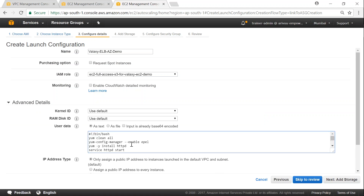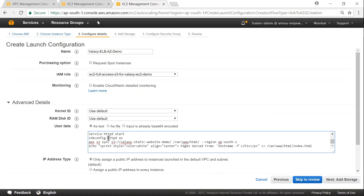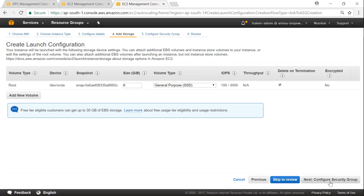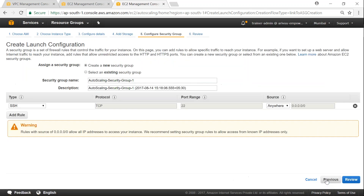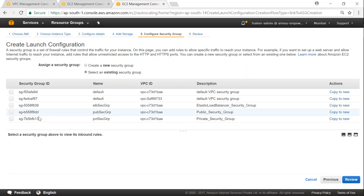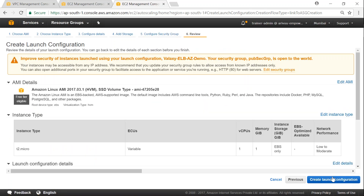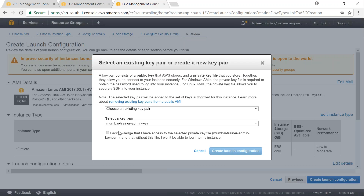I'm going to use the S3 role that I have — full access — and go to advanced details to type in my user data configuration. The configuration does a yum clean and install of the HTTP server, starts the server and enables it on boot, copies some files from my S3 bucket, and adds a hostname to the file so we can see which server the pages are being served from. Click next to add storage — we are not adding any storage. Click on configuring security groups and put the web servers in the public security group. Review and create the launch configuration, then select our key pair in case we need to troubleshoot.